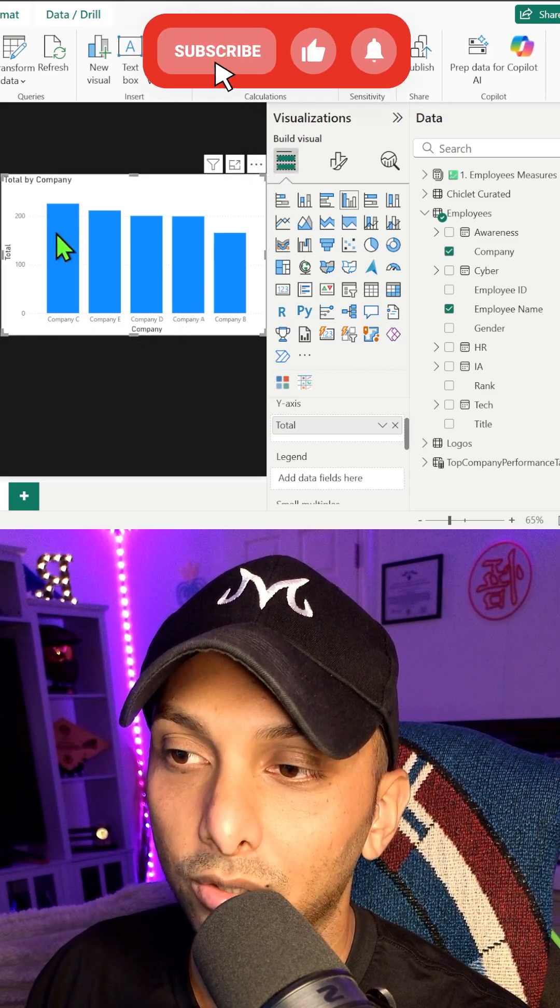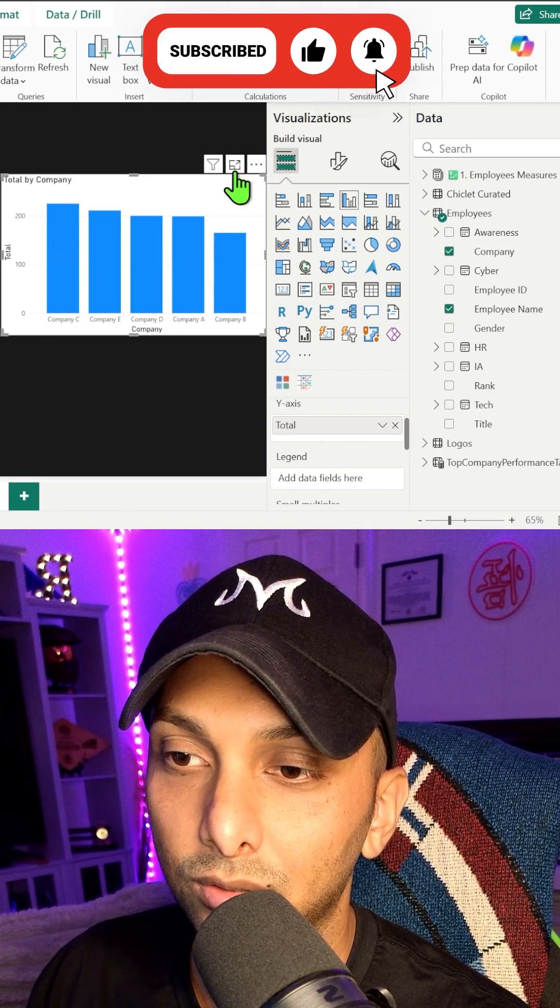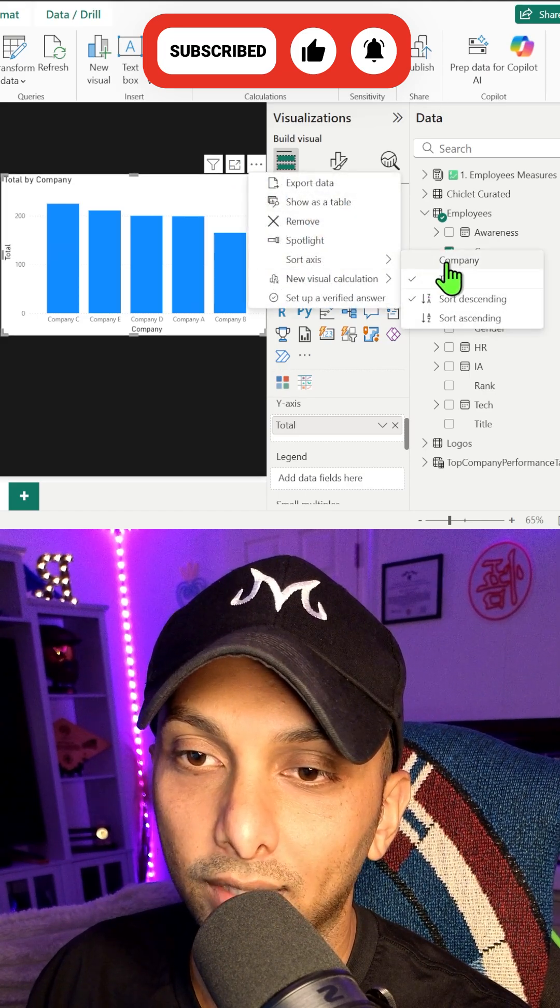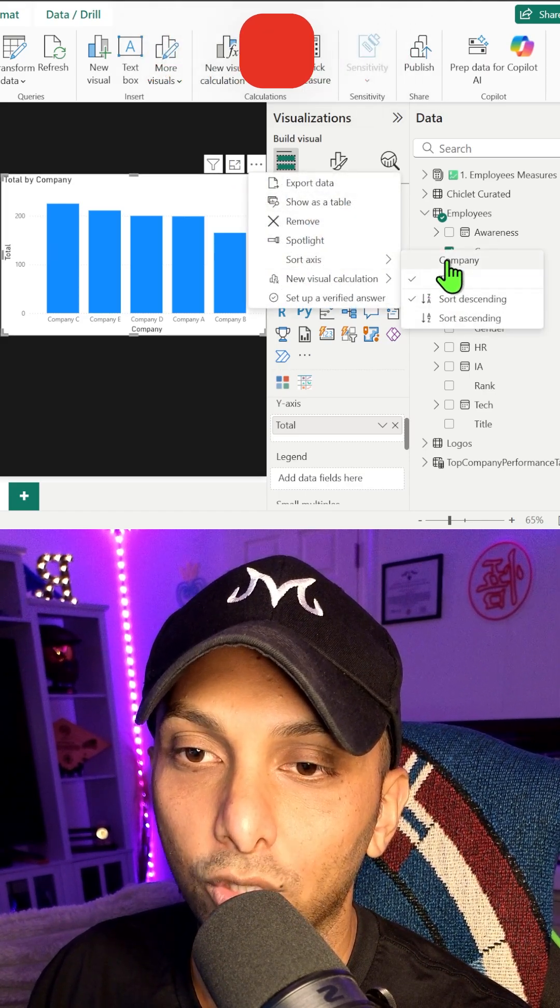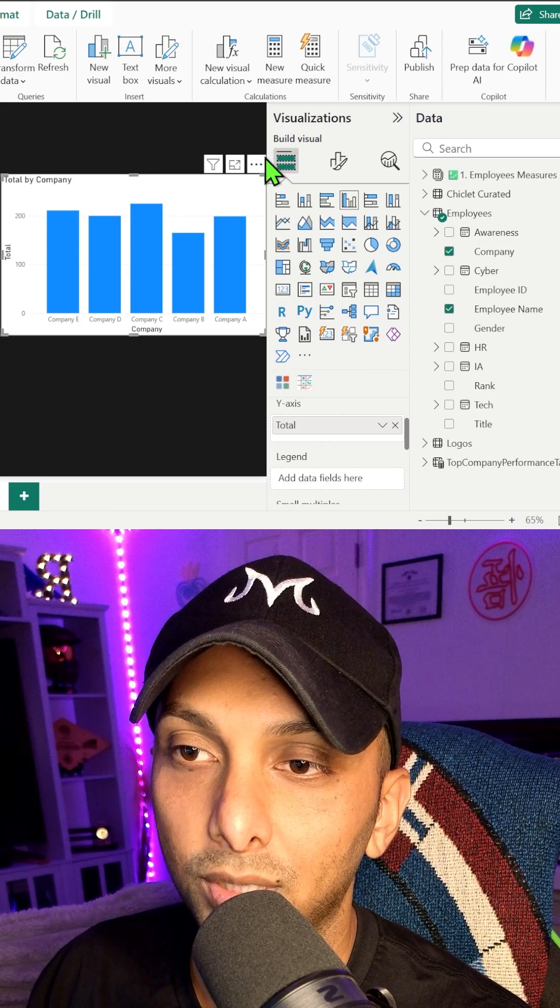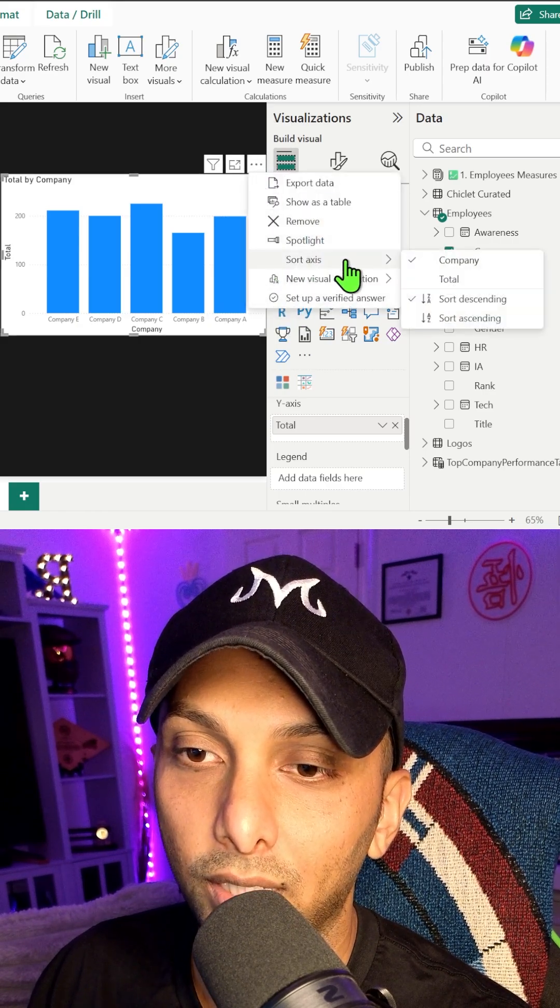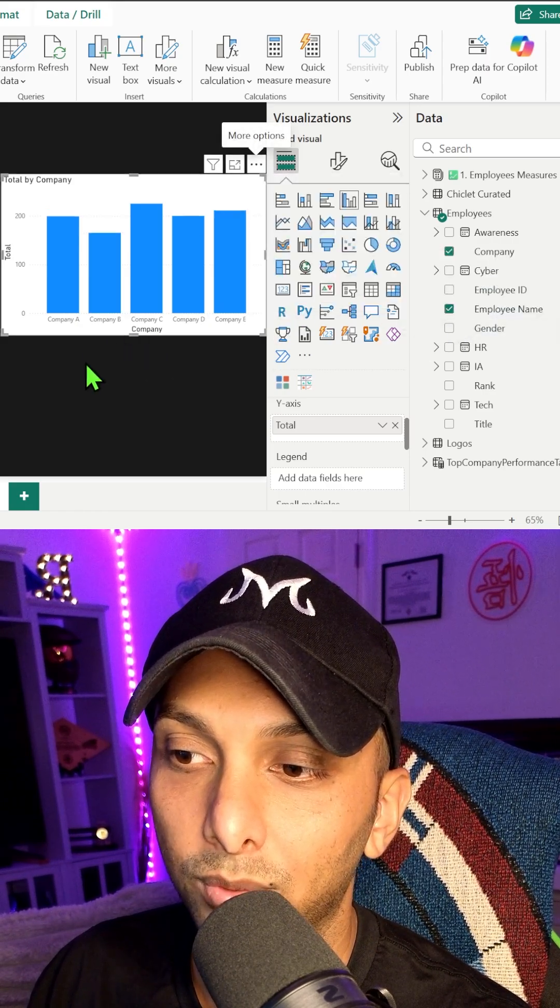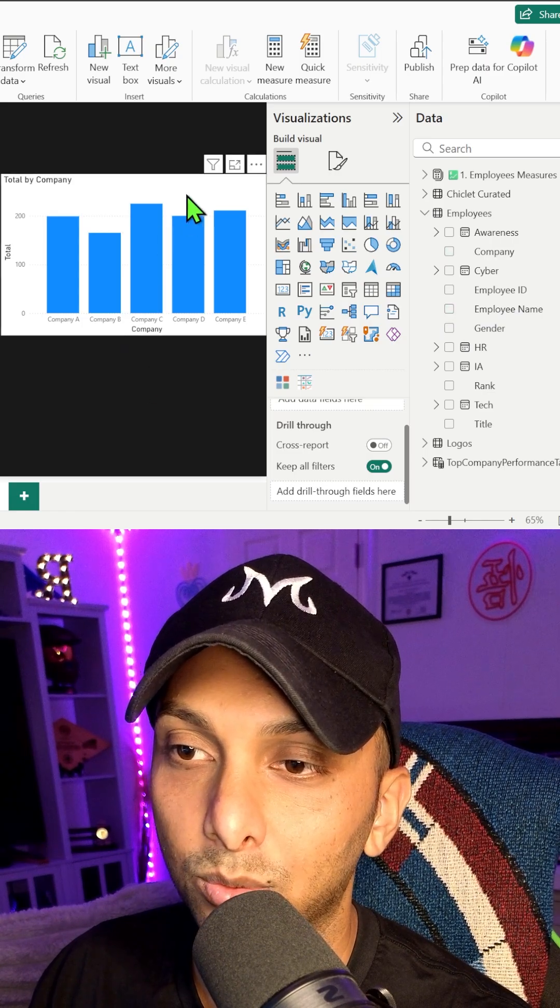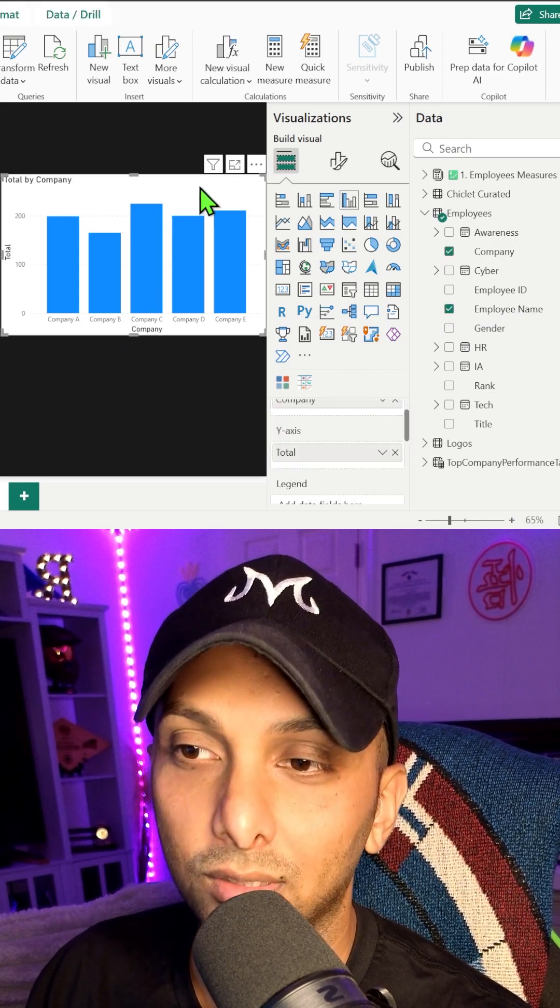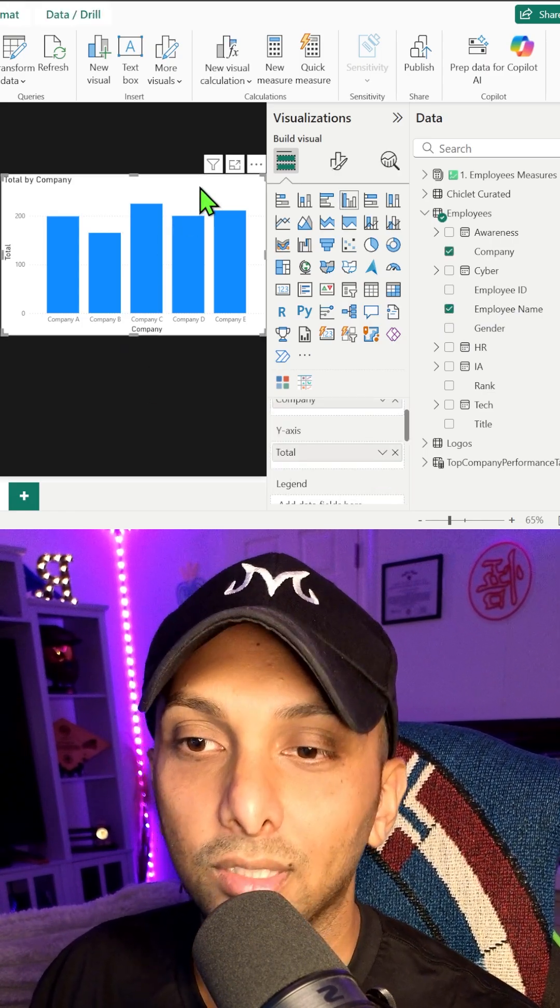So we can also change the sorting if you want to, just by going to sort axis and go by total or go by company. So we'll go by company and then we'll go in ascending order. So left to right, just to make it easier on the eyes real quick. But this is not truly a cluster column chart yet because it's only looking at the total.